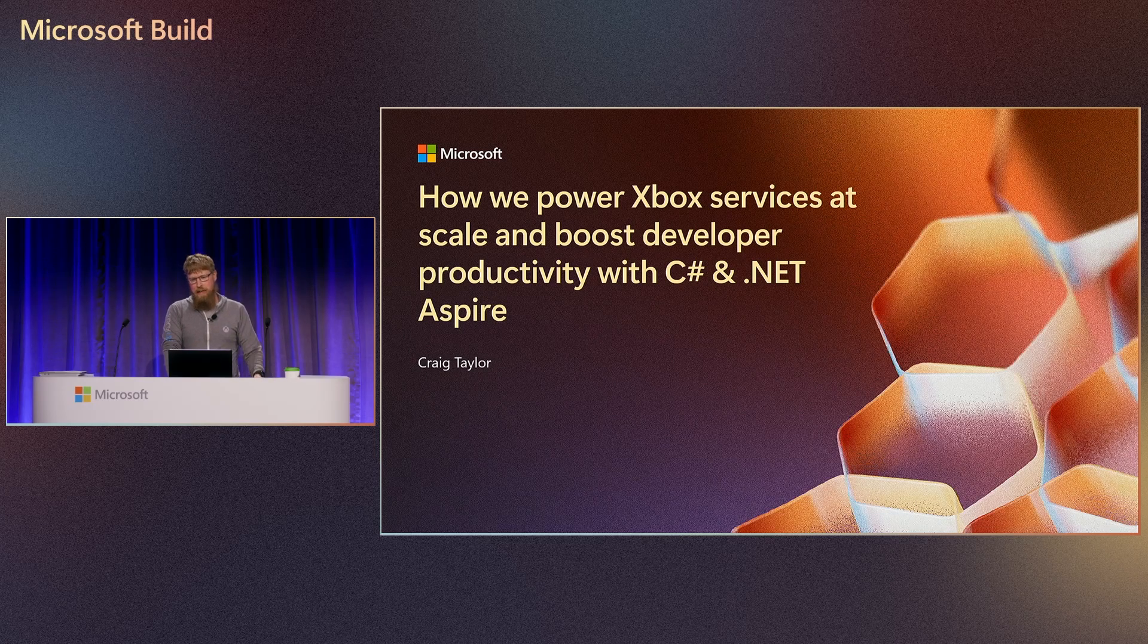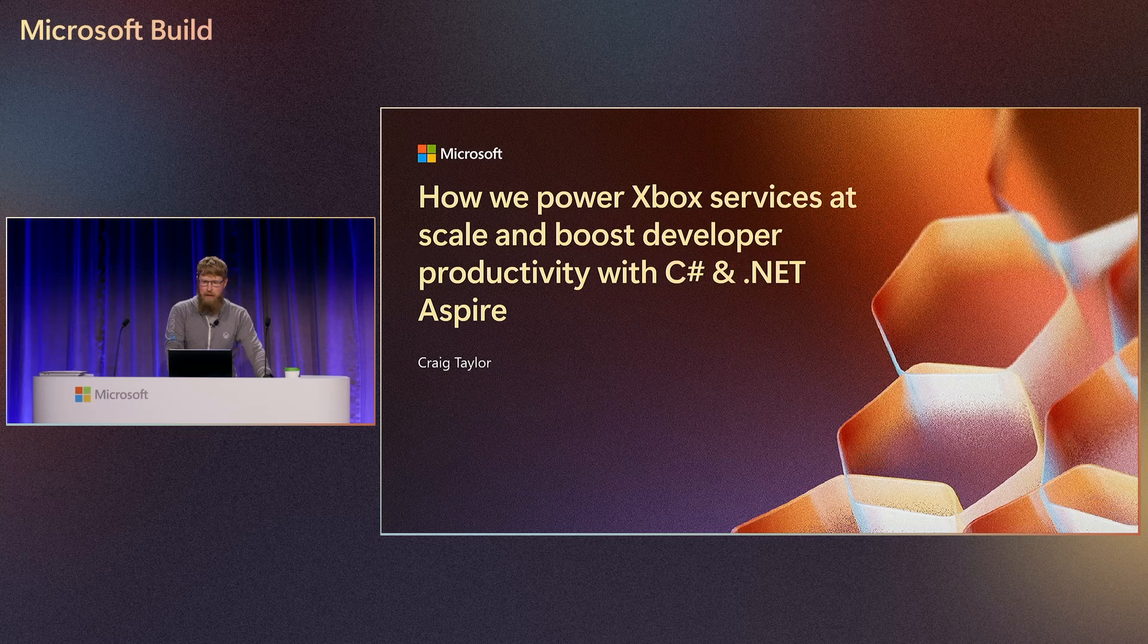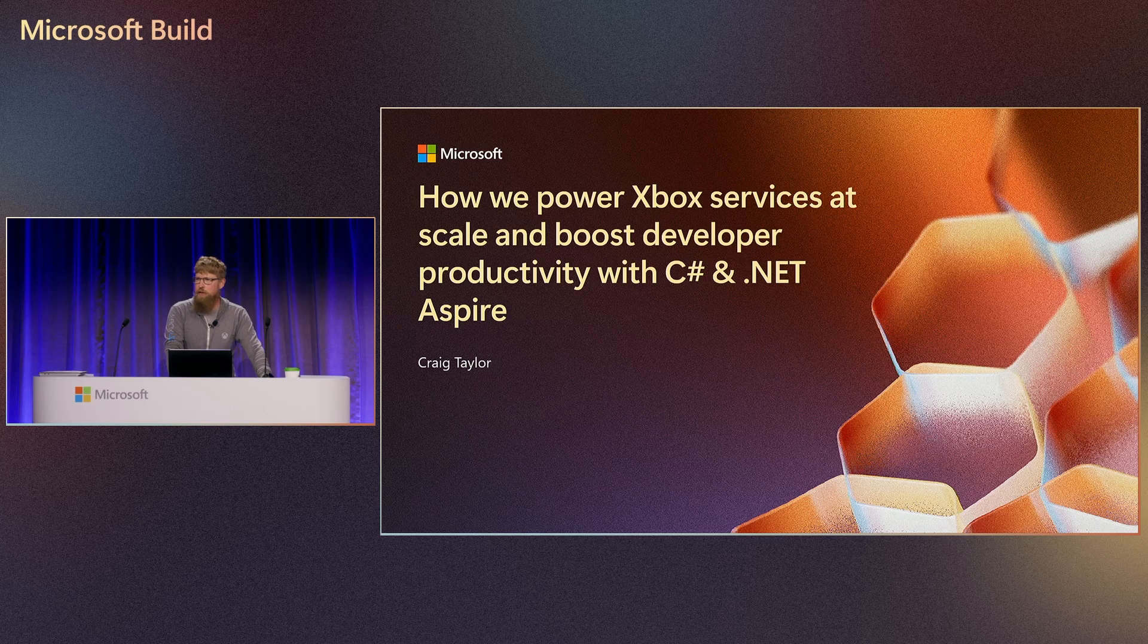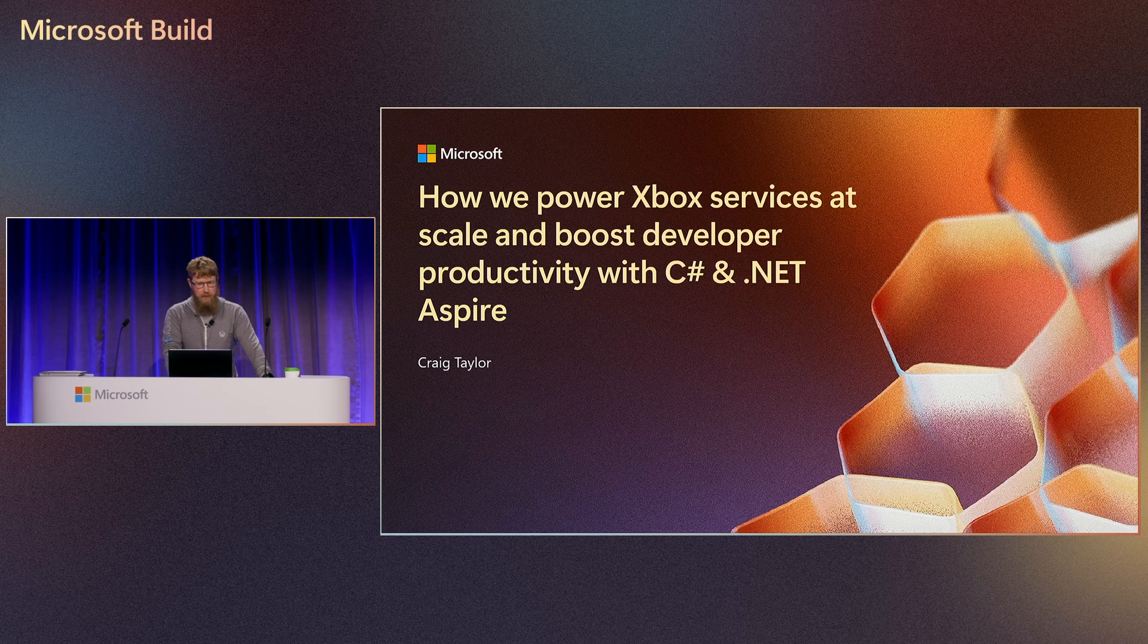Hi, good afternoon everybody. My name is Craig Taylor. I'm an architect on the Xbox Services team, and I'm here to talk about how we use .NET Aspire to boost our productivity.